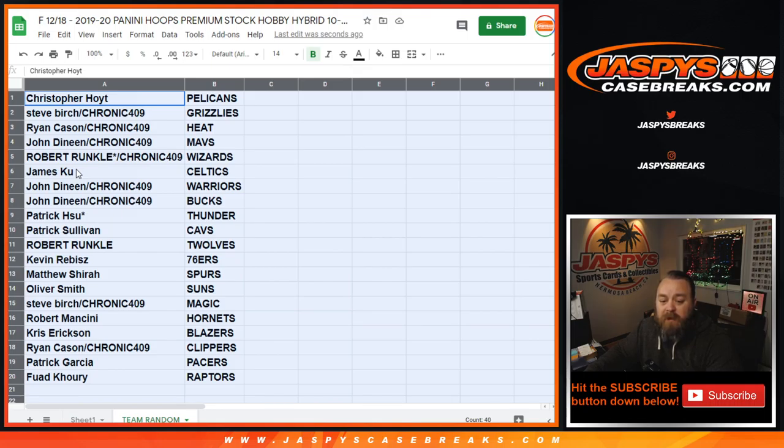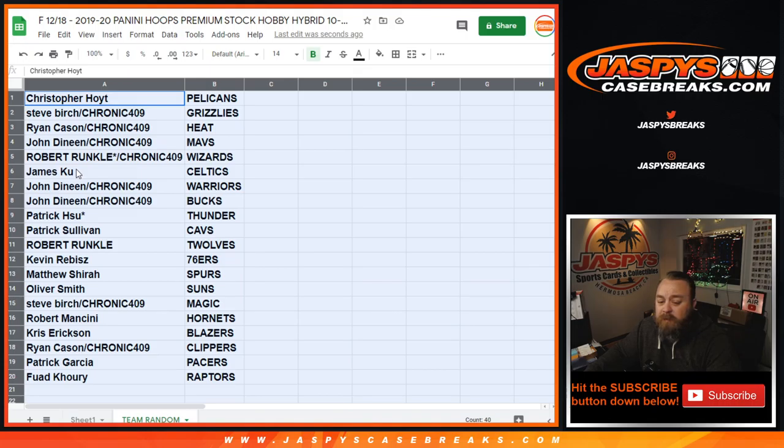Matthew Shearer with the Spurs. Oliver Smith with the Suns. Steve Burtz with the Magic. Robert Mancini with the Hornets. Chris Erickson with the Blazers. Ryan Kaysen with the Clippers. Patrick Garcia with the Pacers. And Fwad Khoury with the Raptors.